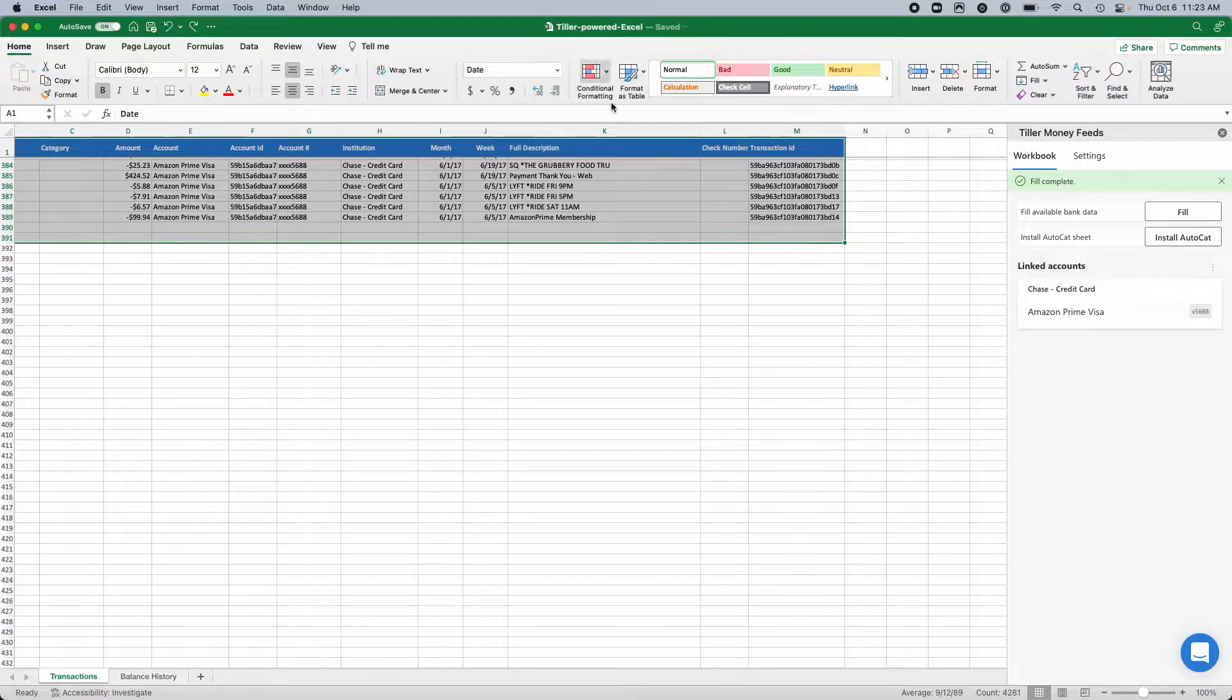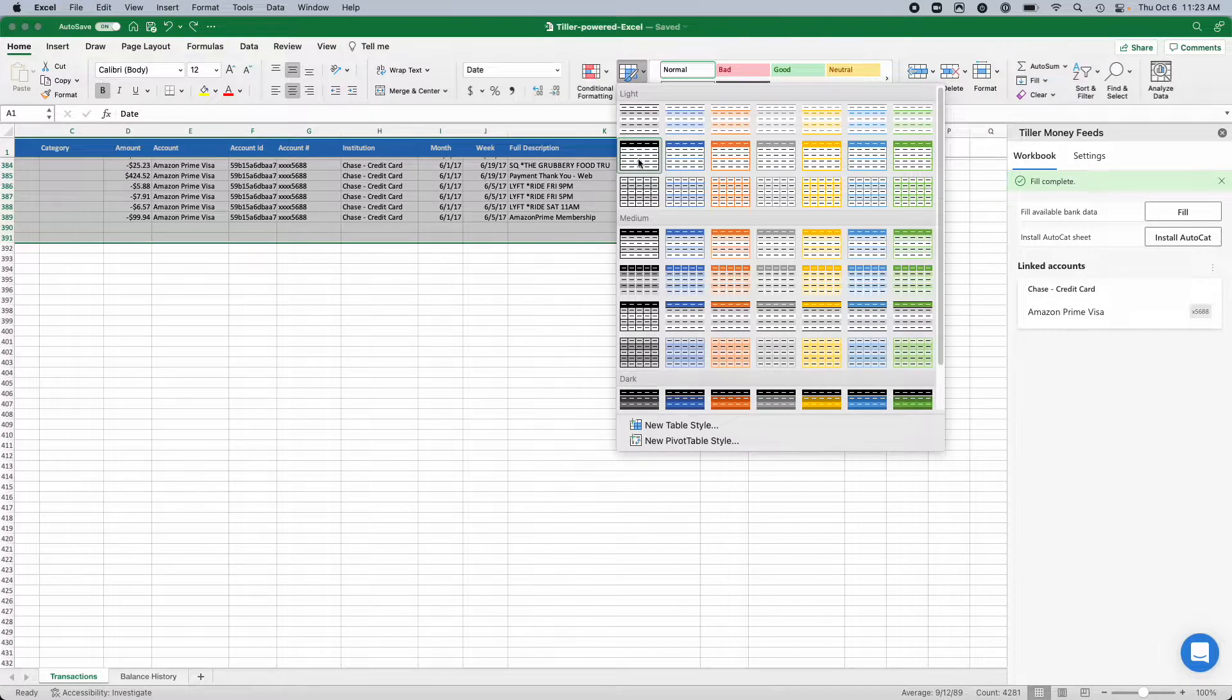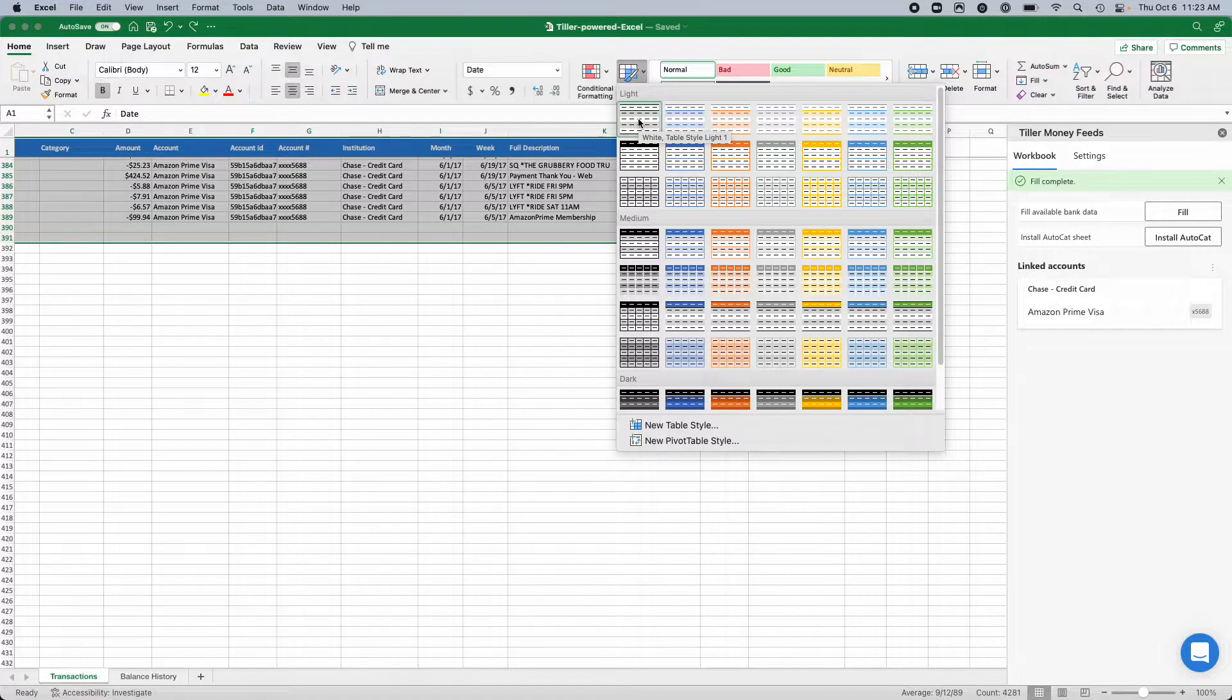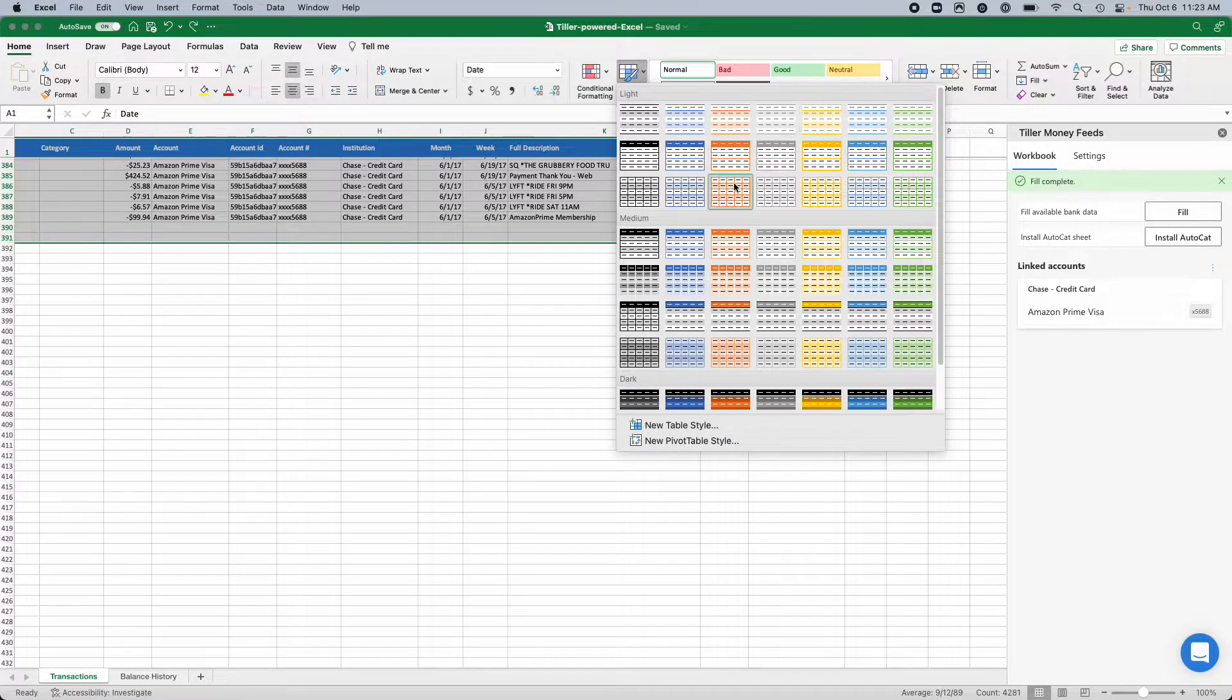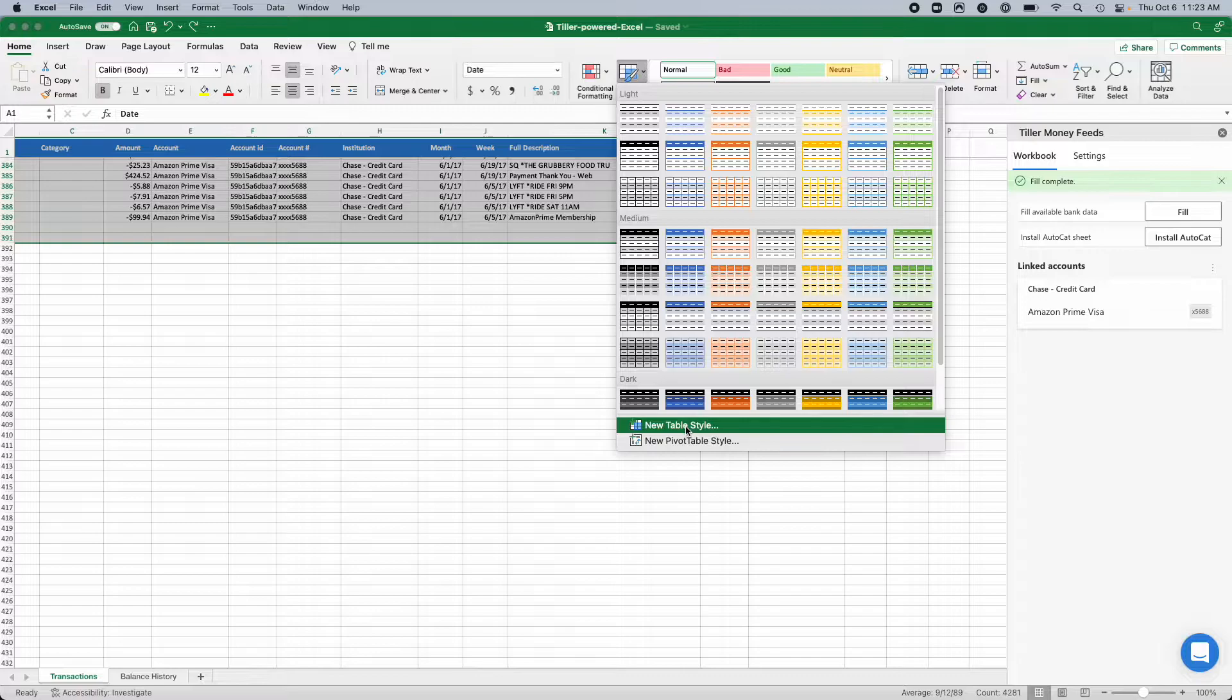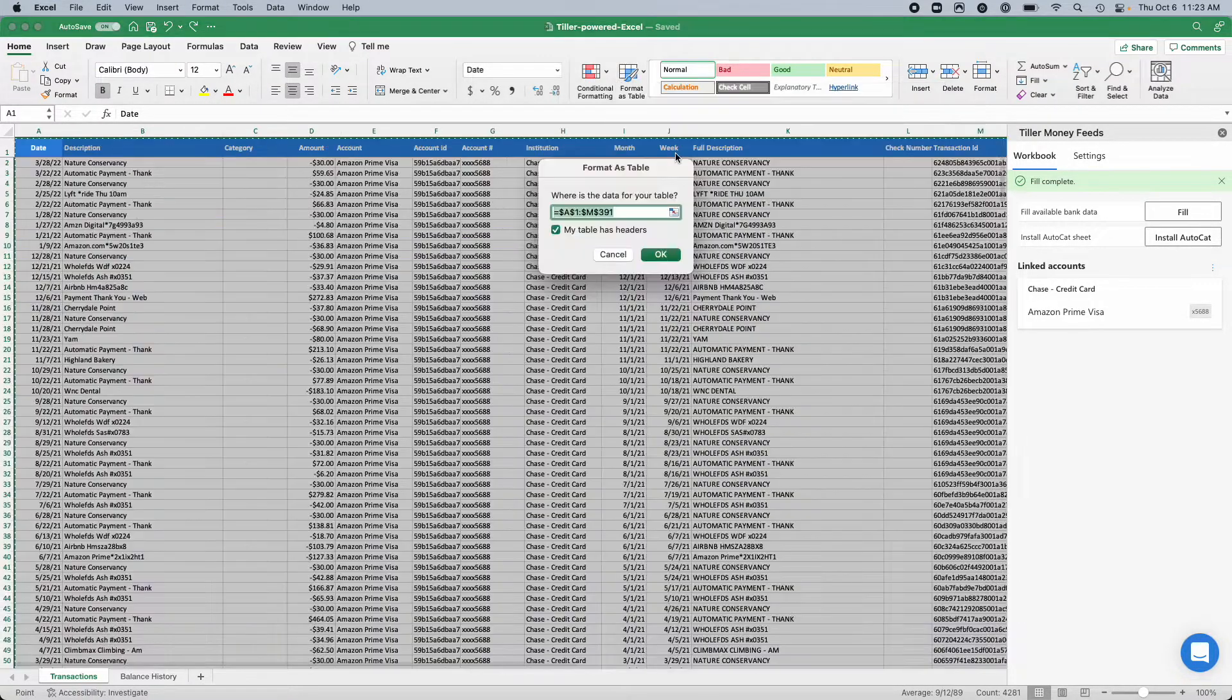Then I'm going to choose format as a table, and then it allows you to pick some styling. The intent here really is just so that you have some visual cue about the table boundary. It has some alternating colors for each row, things like that. So you can pick whatever style you like from the preset styles, or you can even create your own new table style.